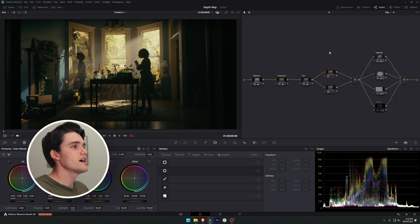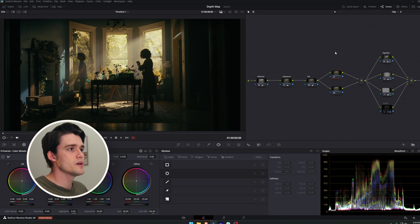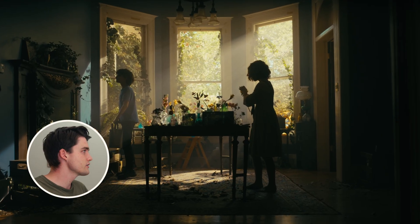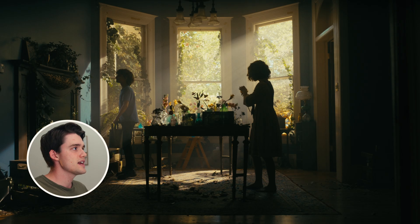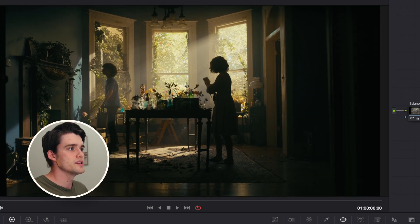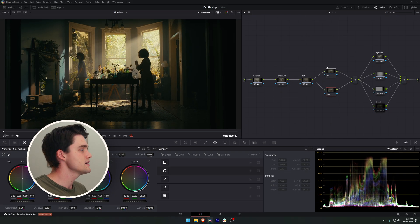I thought I'd share with you my current workflow using the depth map and where I think it really shines. Here I have a beautiful example shot from a recent color grading competition that I took part in, and it was when I was grading this that I realized how powerful this new depth map is.